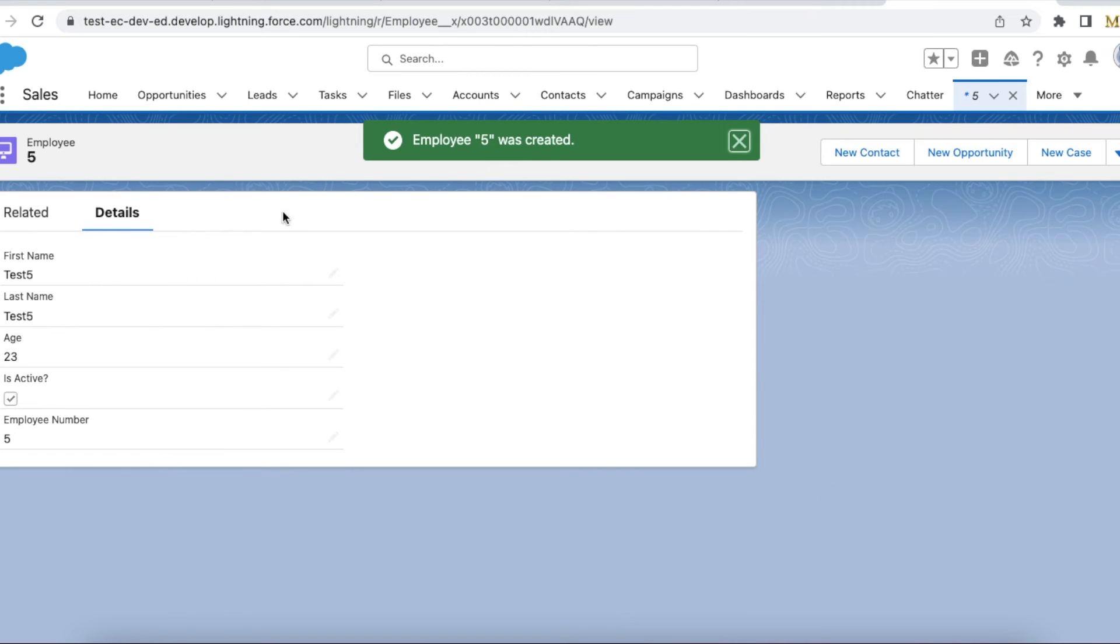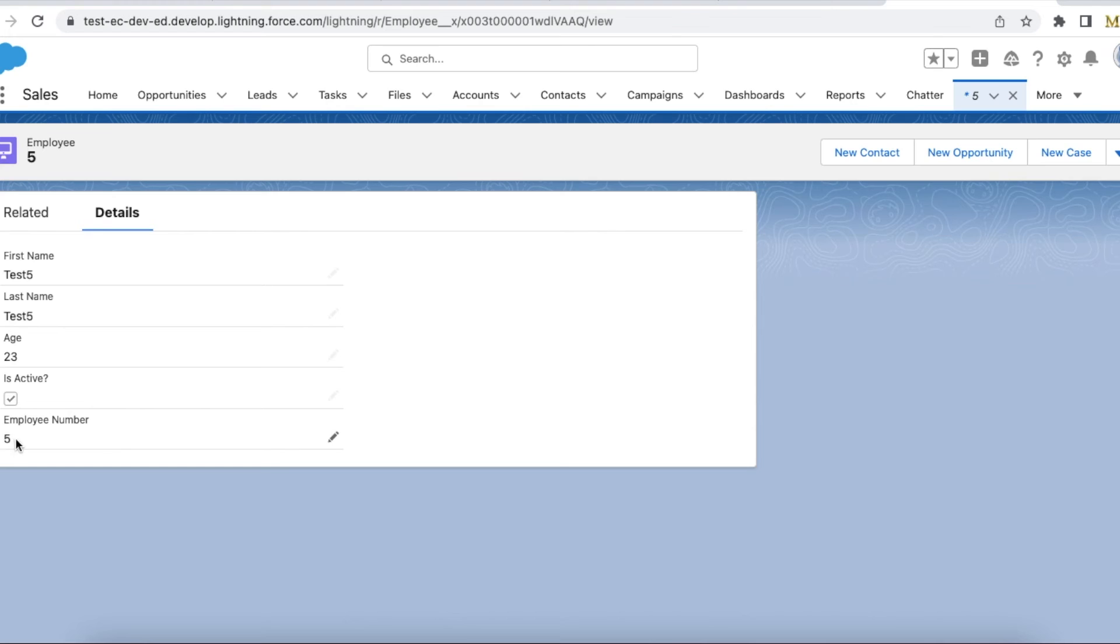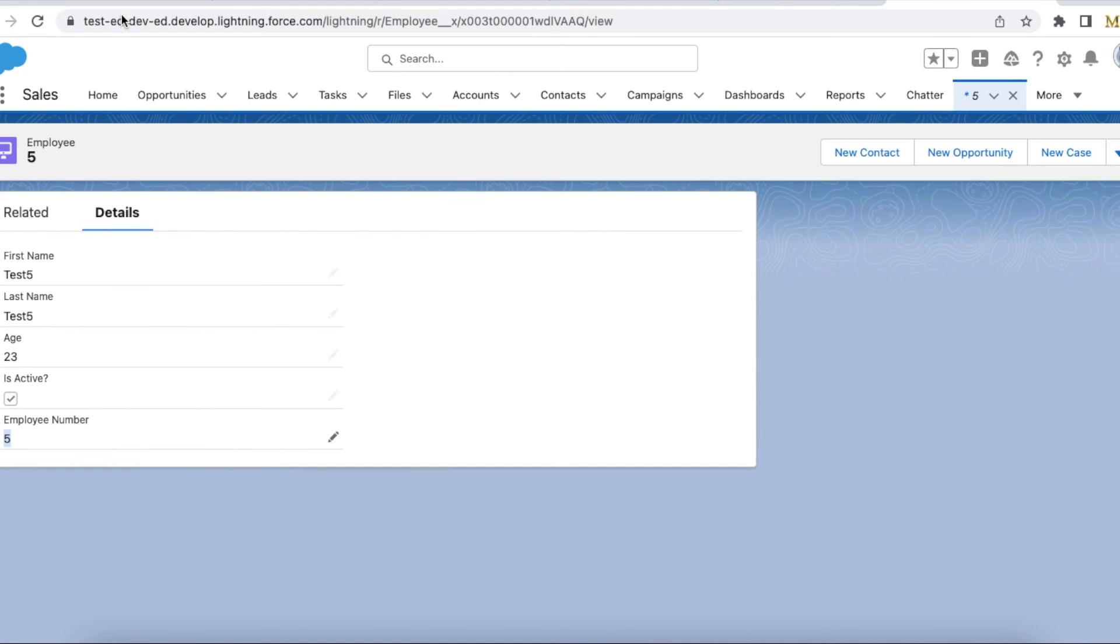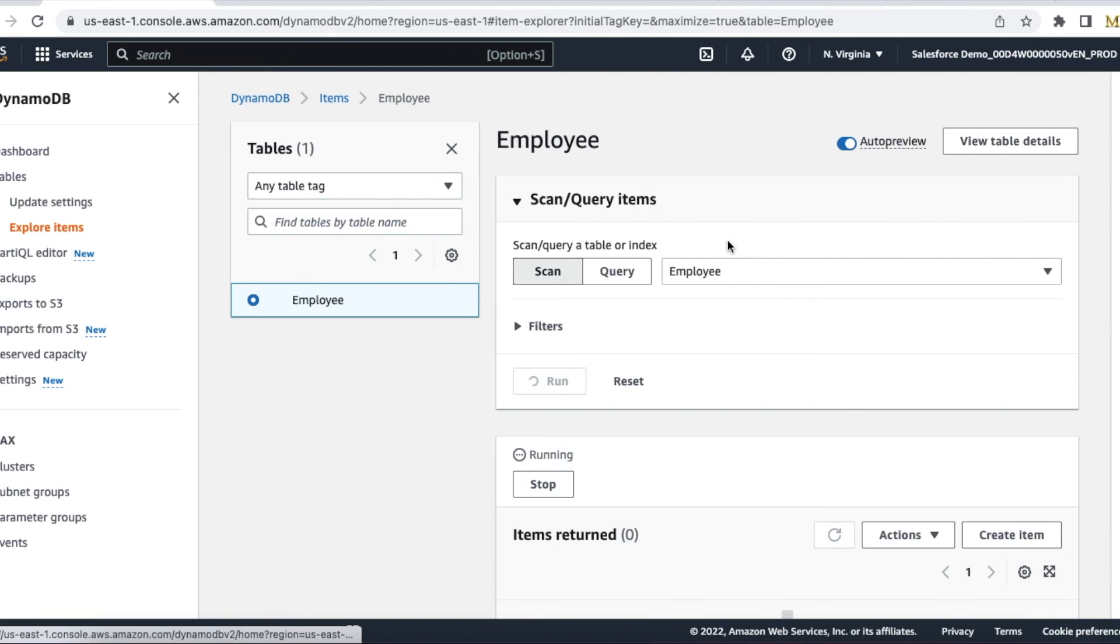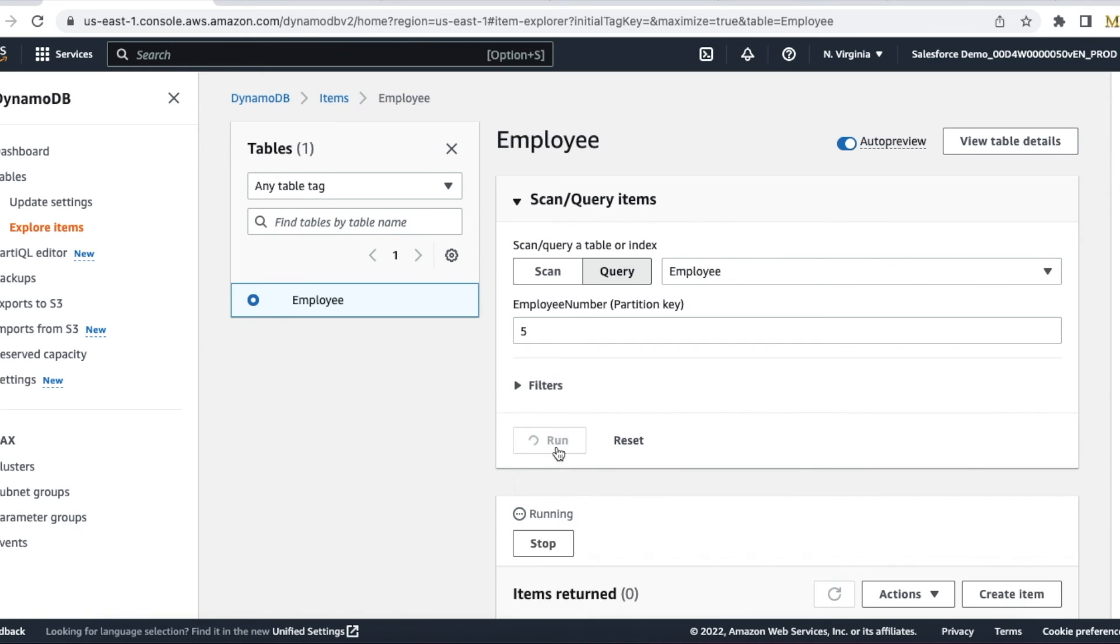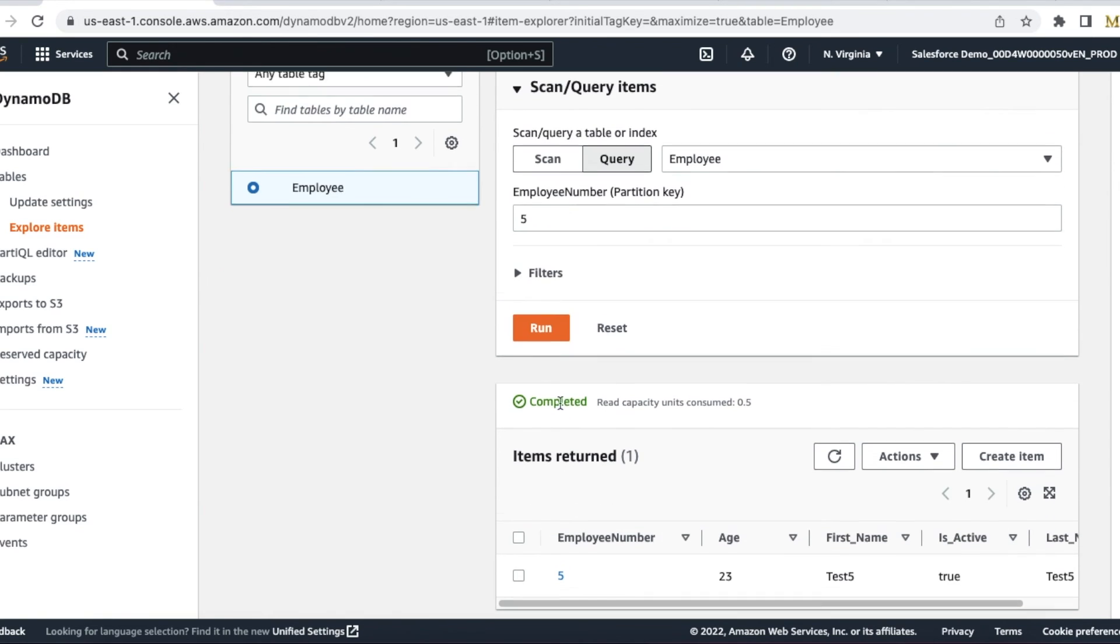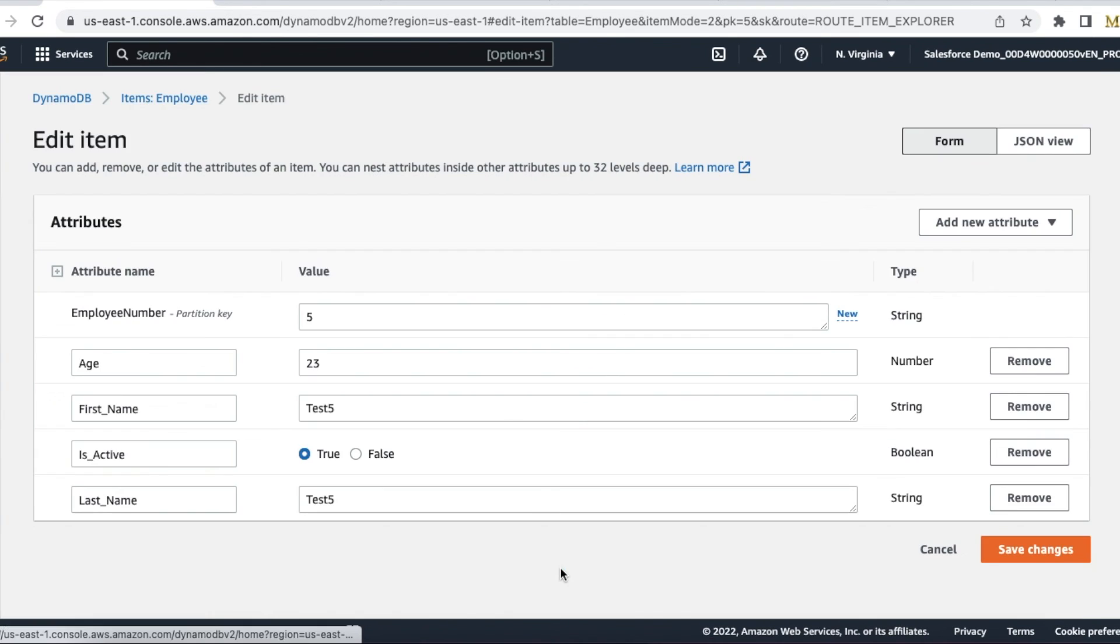So this is the record, and this record is not stored in Salesforce—we are viewing the data in Salesforce, but the data is stored in Amazon DynamoDB. Using this partition key, let's see whether we are able to query it. It returned a value, so whatever information I have entered, I am able to see it here.